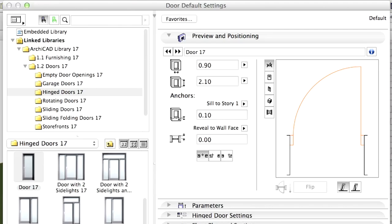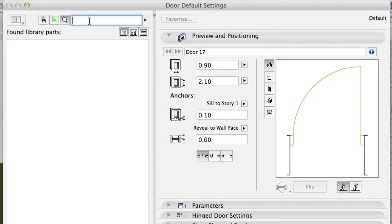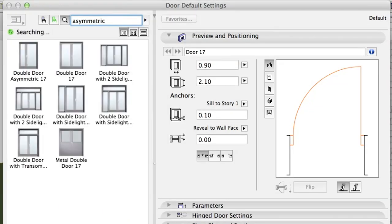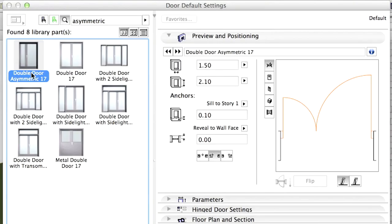Doors are GDL objects and have parameters to control their appearance and behavior in the project. Type Asymmetric into the search field at the top left of the dialog to find all available asymmetric doors. Select the Double Door Asymmetric Door object in the result list. Set parameters as follows.